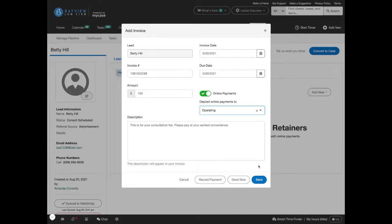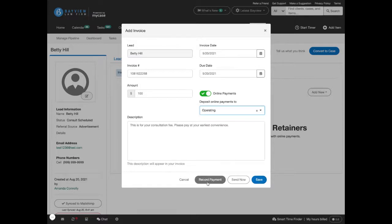You can choose to save, send now, or record a payment if you have the potential client on the phone with their credit card information.